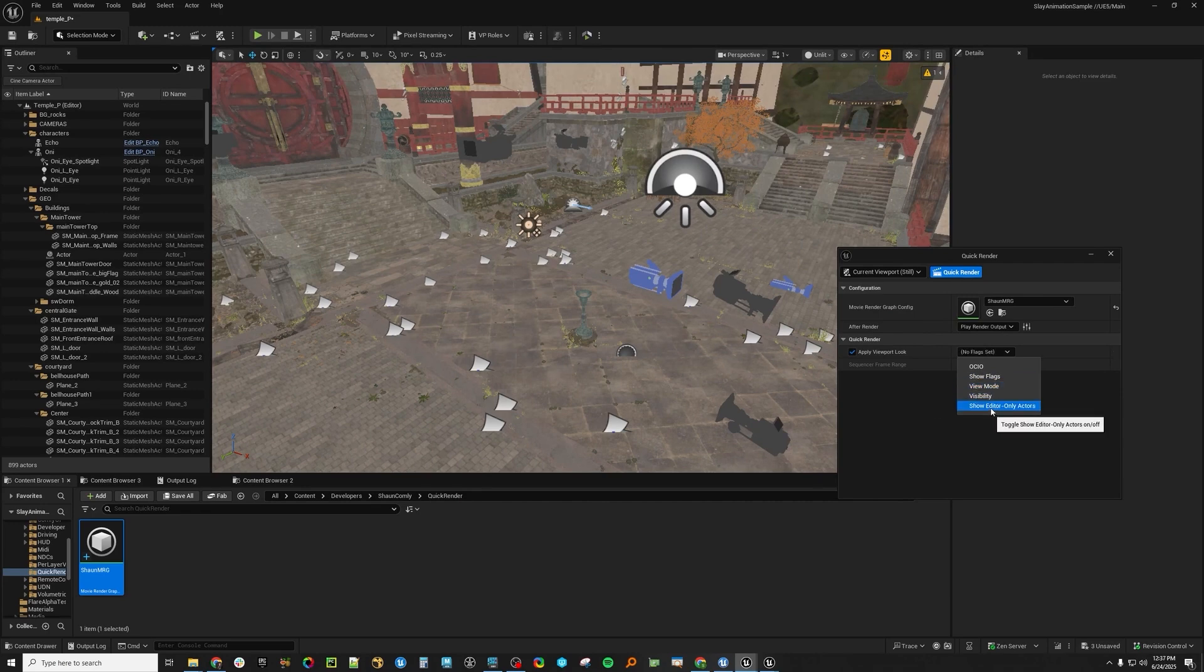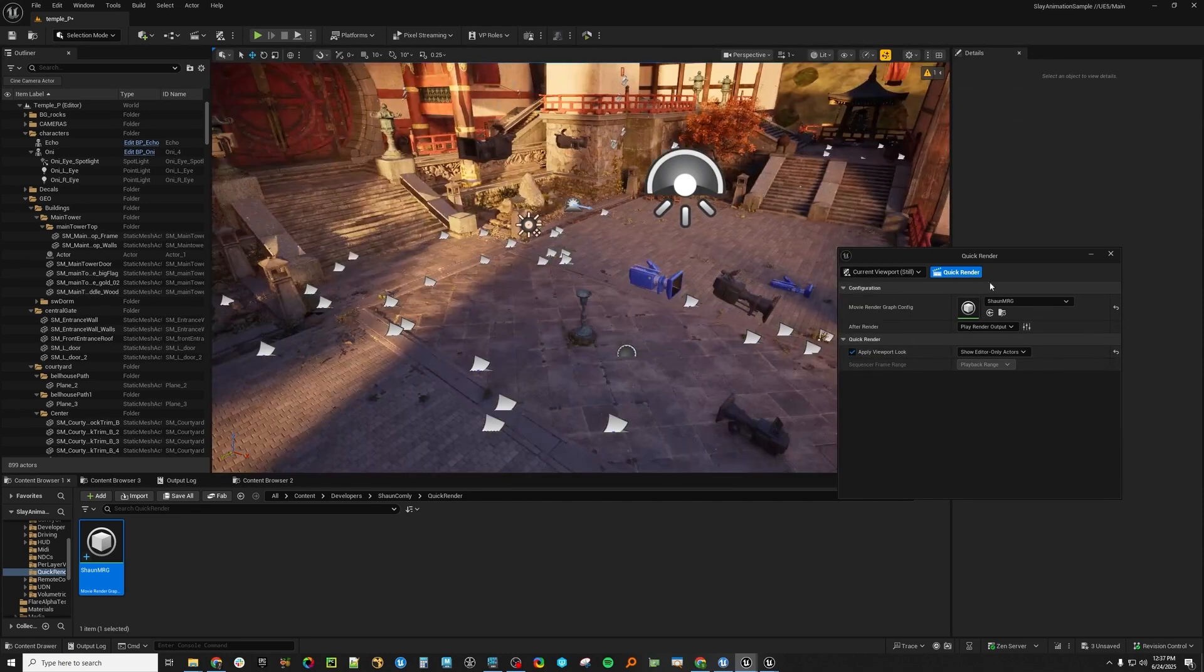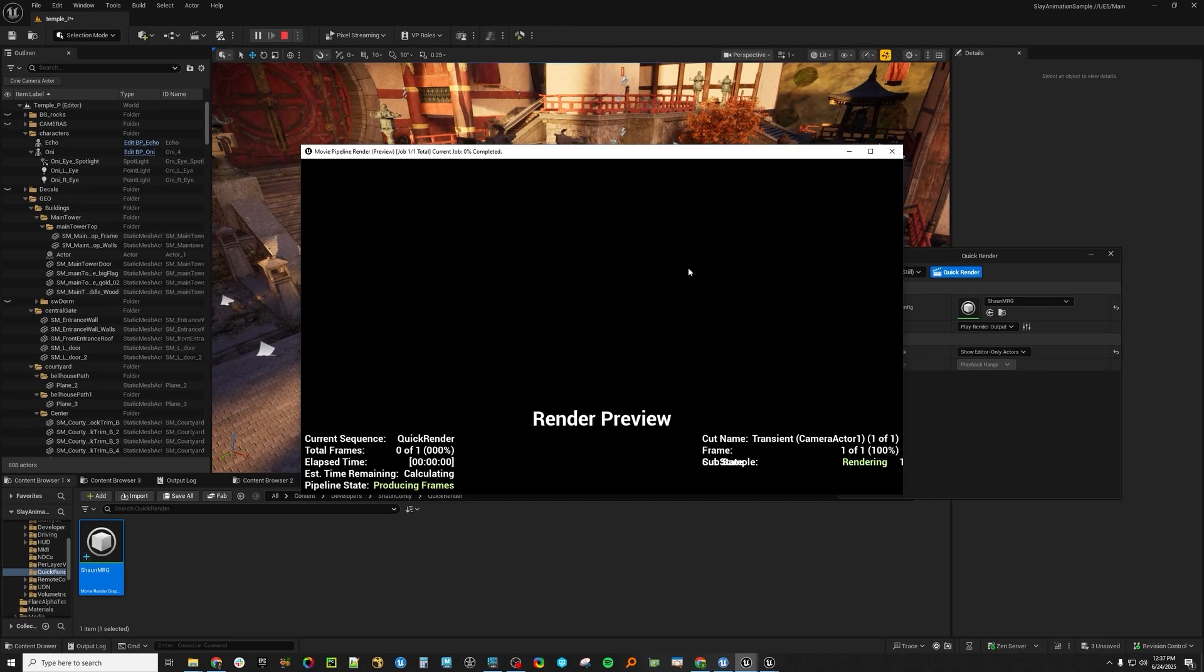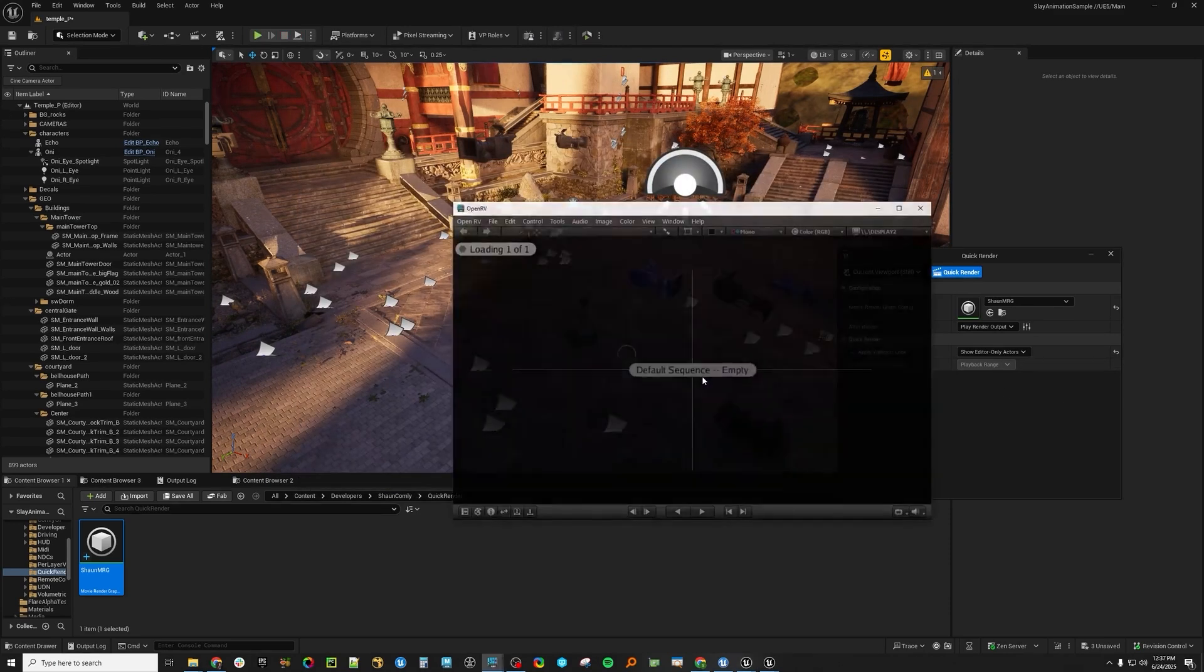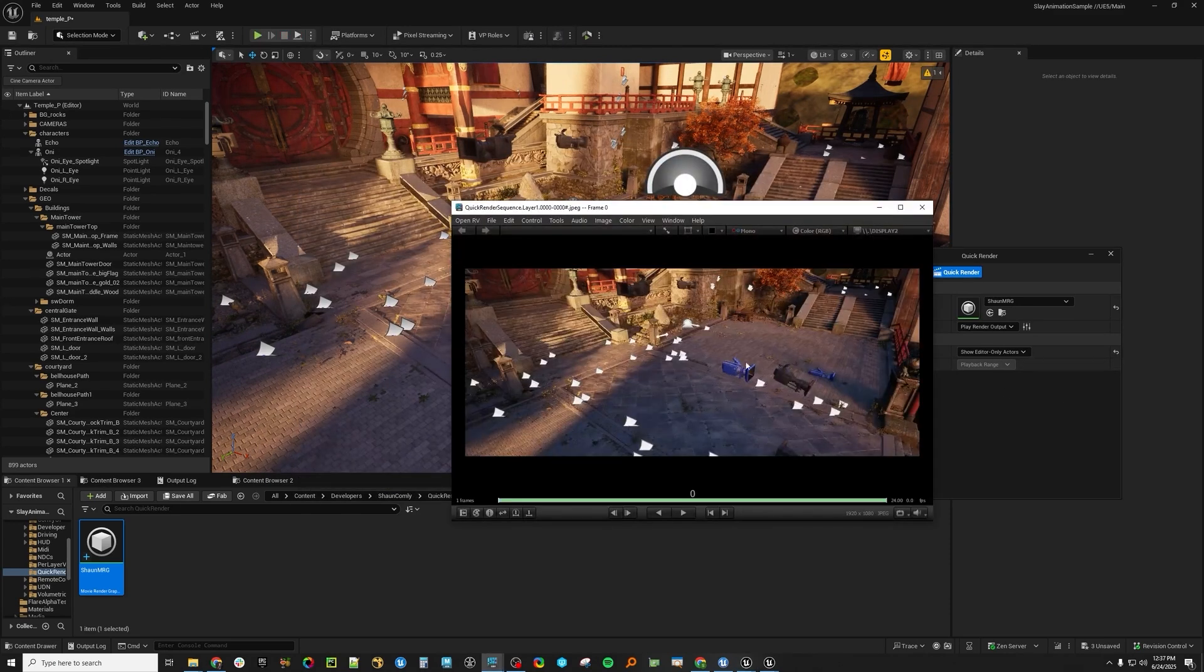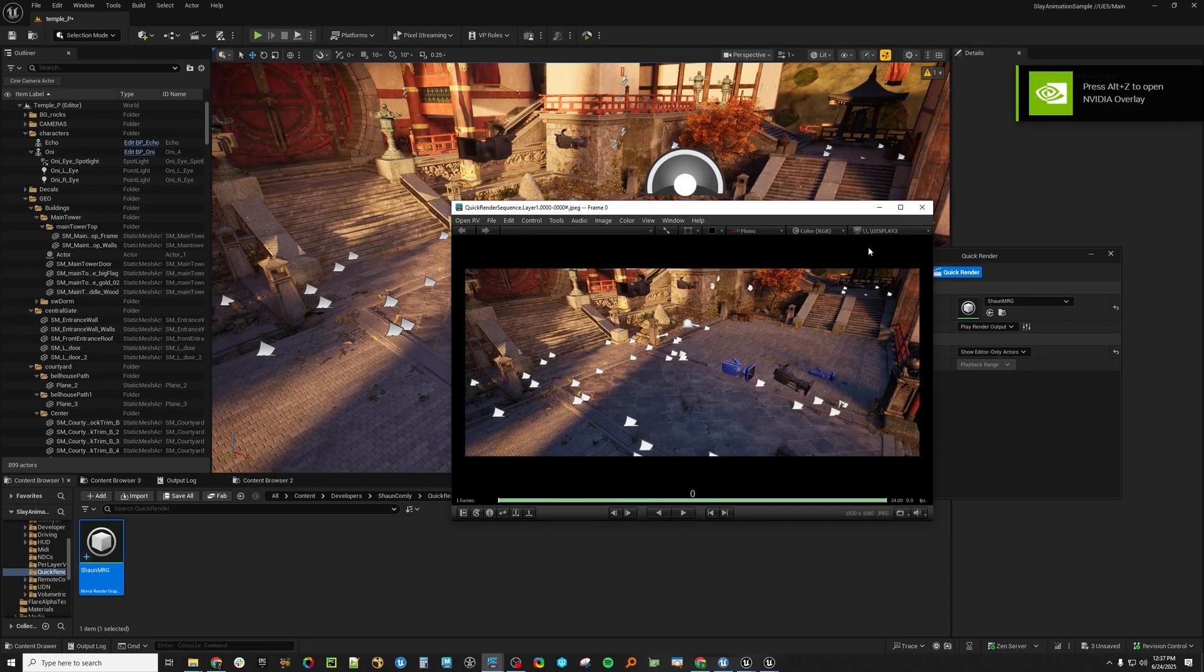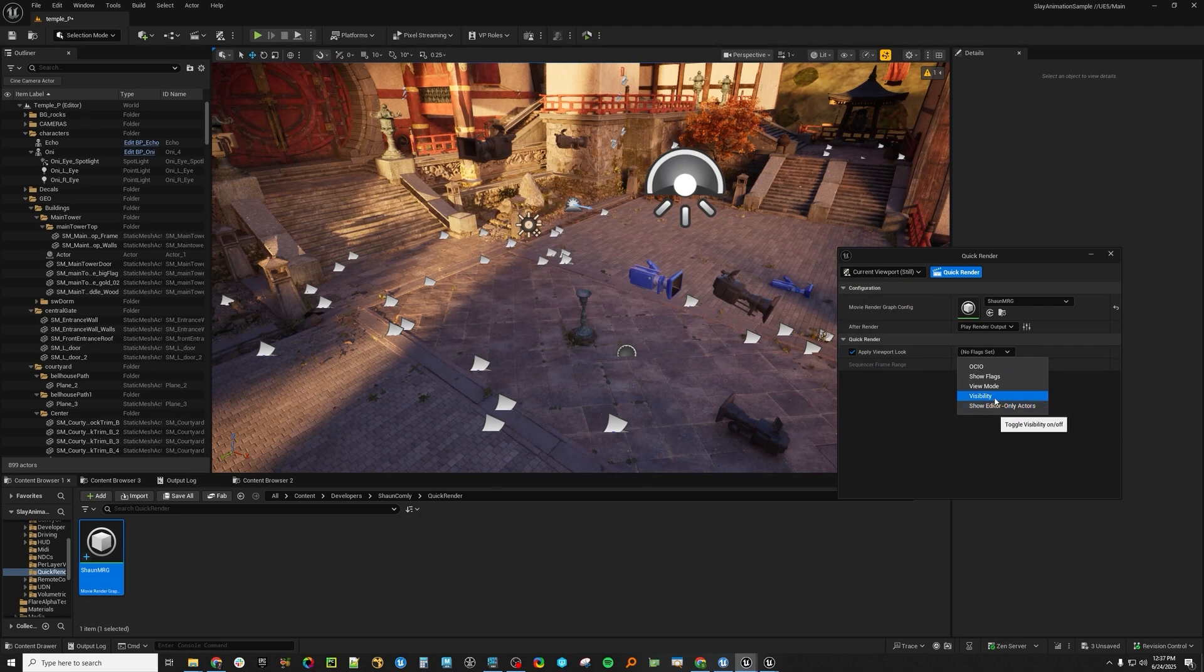The Show Editor-only Actors will be the same thing, like with all of these icons. So let's take this back to Lit. And now let's go here. Since we have the Show Editor-only Actors enabled, you can see your cameras, you can see your decal icons, you can see your lights. Probably especially handy for cameras and light position.